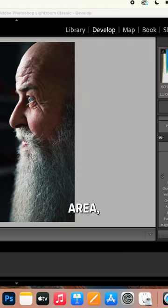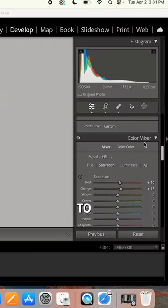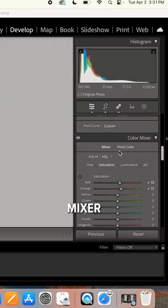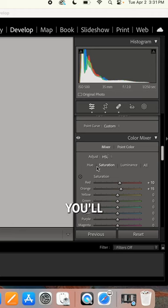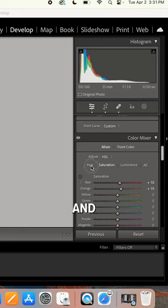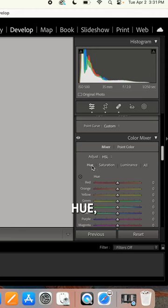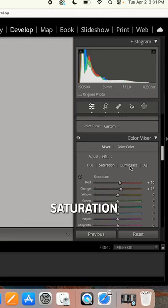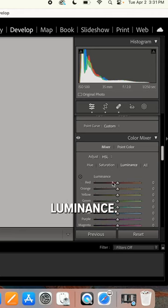In your develop area, if you scroll down to color mixer, you'll notice this little dot right here, and it's there for the hue, the saturation, or the luminance.